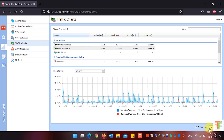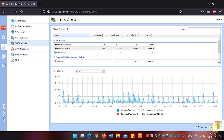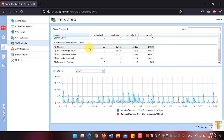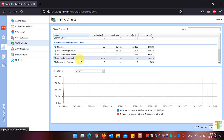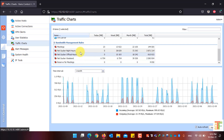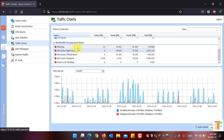To hide the chart, simply click on Hide Details. If you are using bandwidth management rules and want to see the traffic chart of a specific bandwidth, just click on that specific bandwidth and you will see the chart for that bandwidth management rule.